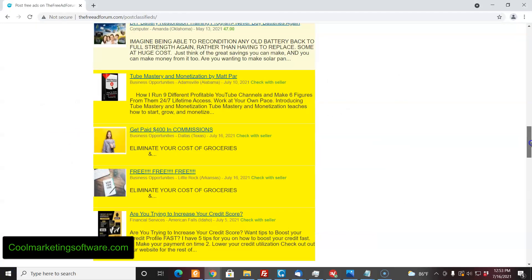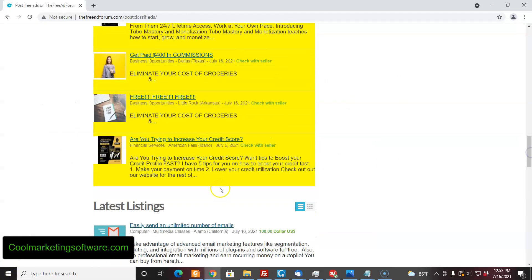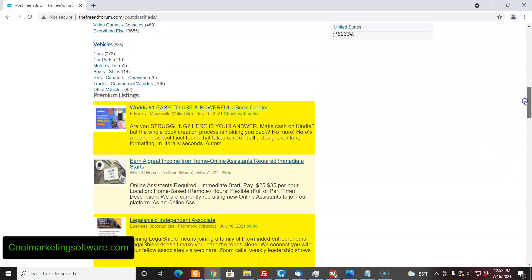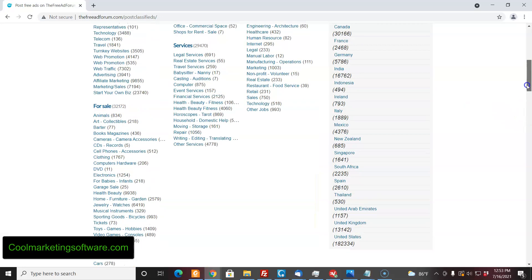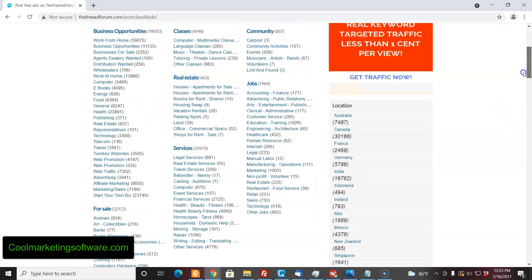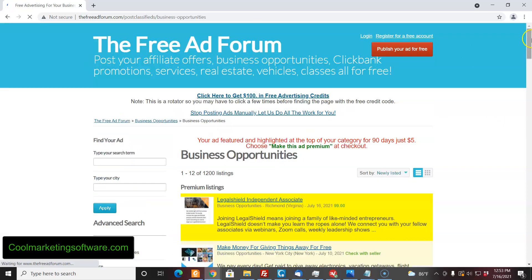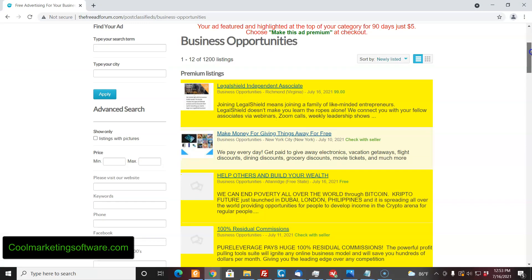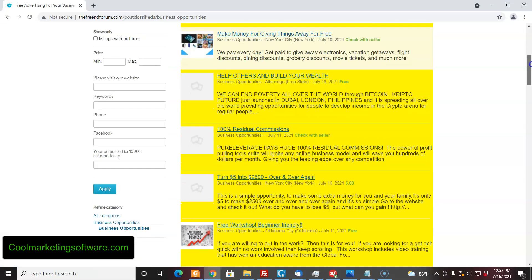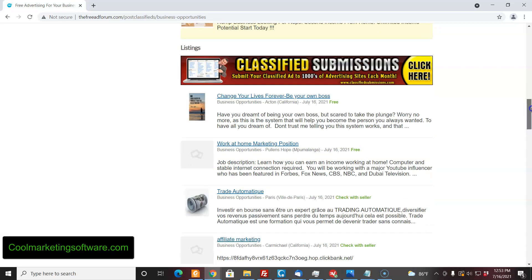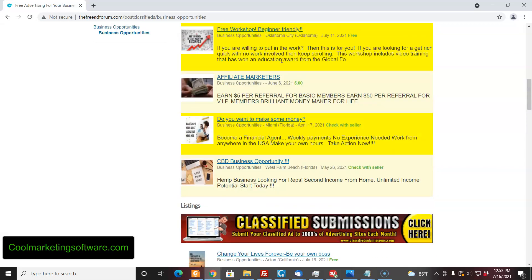Just so you know, after you post your ads you could choose to upgrade them. If you upgrade them, they're highlighted like this, and then they're rotated with other premium ads on the homepage and at the top of your category. That's how it works on most of these sites — it'll rotate in both places, so you get extra exposure when they are in the premium sections.